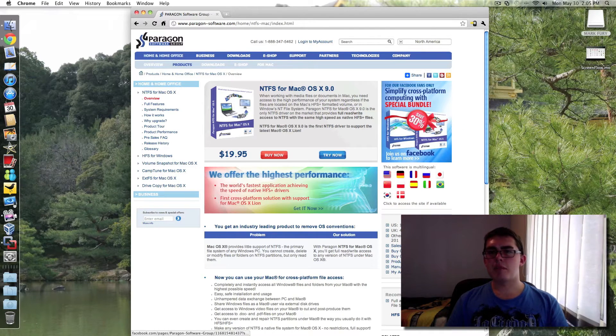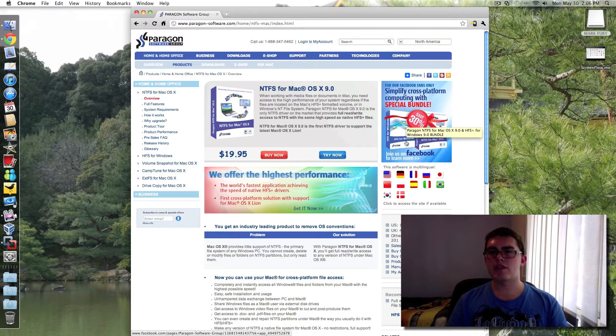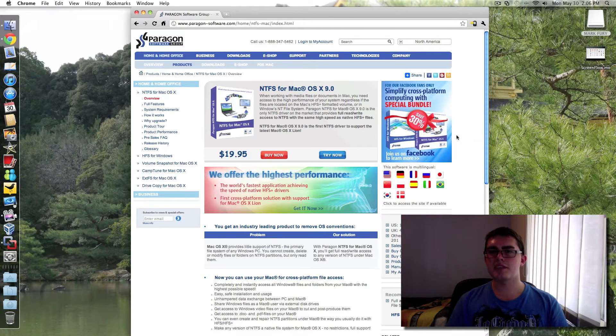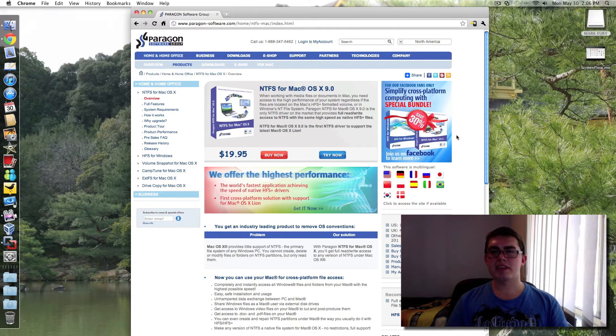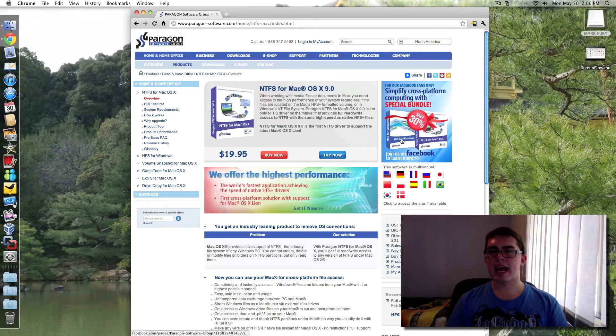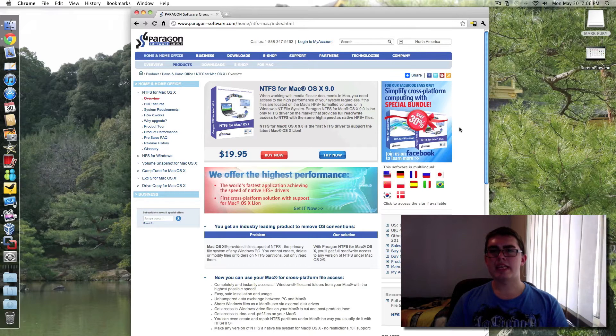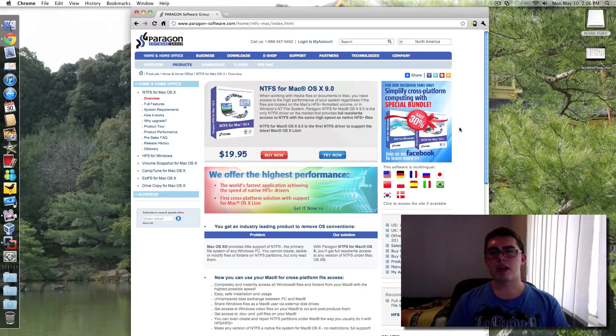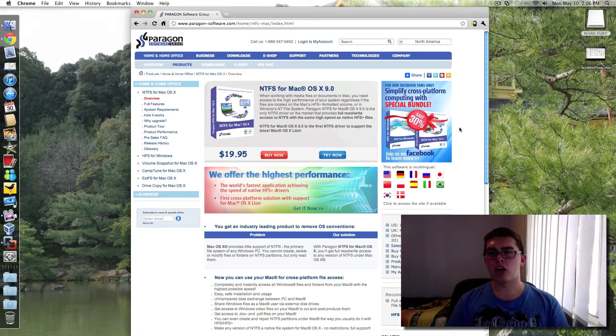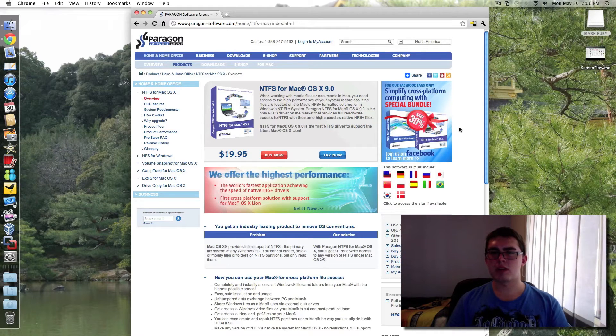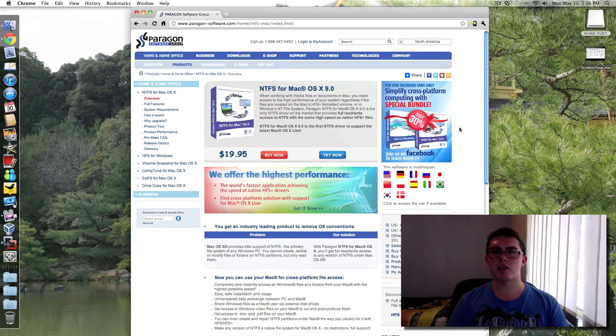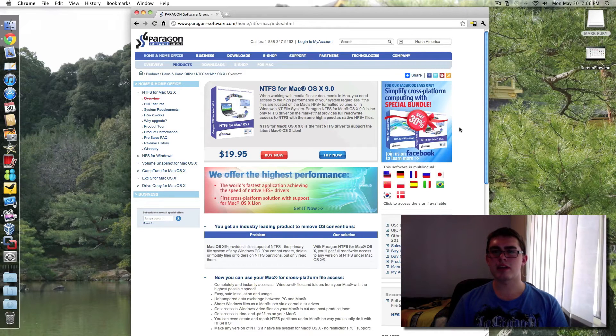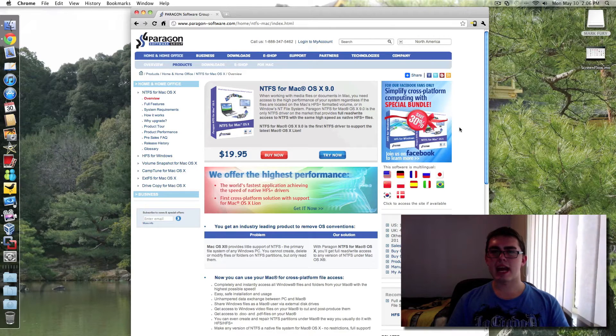But you also have a bit of a bundle where you can get HFS for Windows as well. I personally wouldn't get the HFS for Windows unless you have a Windows and a Mac at home and you just want no hassle transferring across to one another. You can get it in that case.